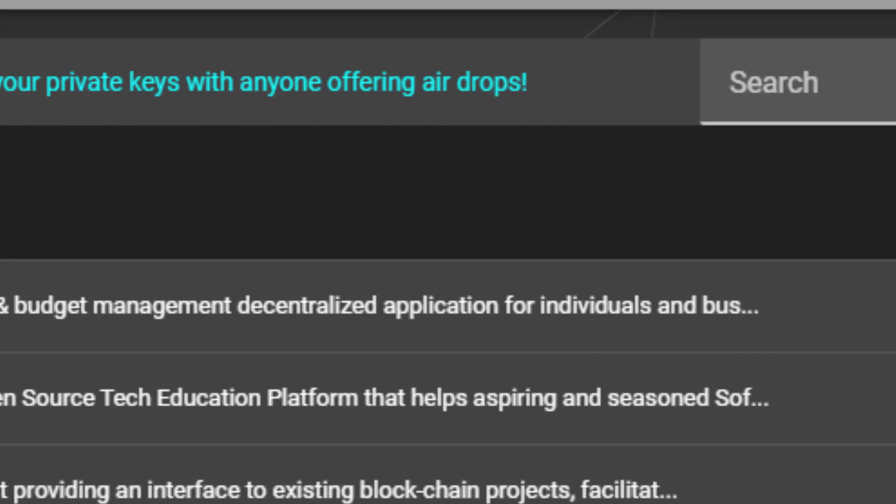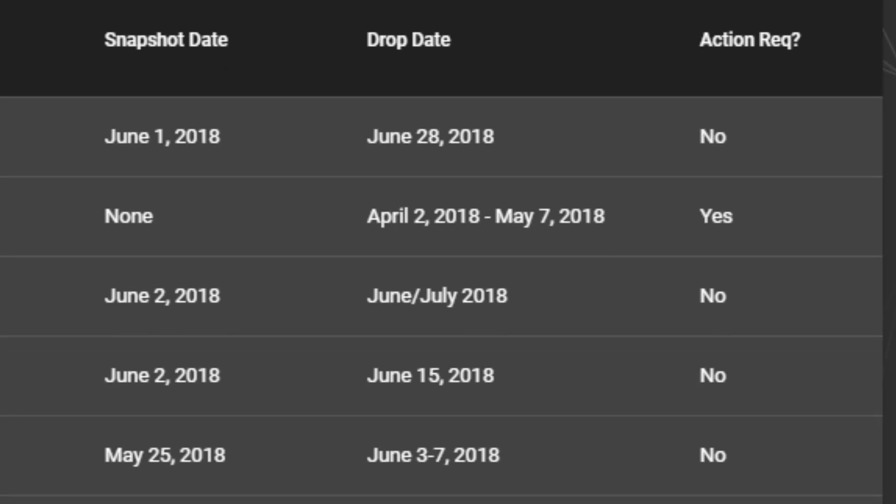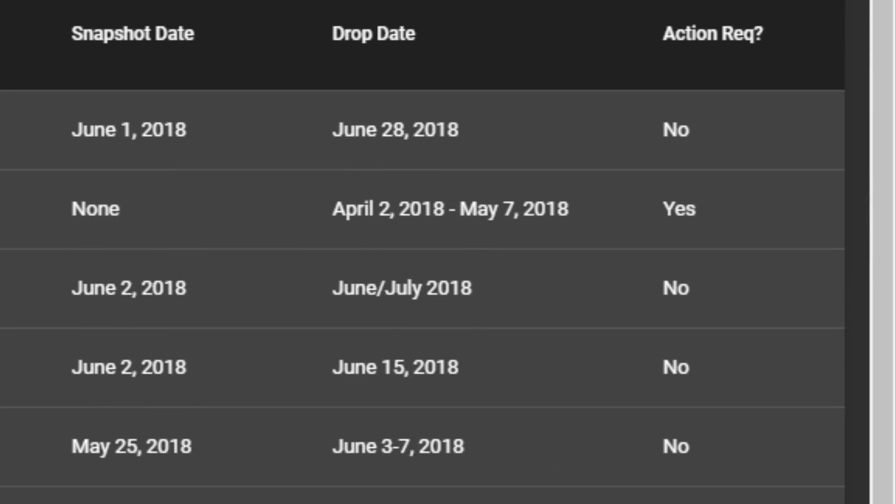With that said, you may have already noticed there is a column on EOS airdrops indicating that some airdrops do require some action to be taken. Now, I'm going to suggest that you ignore these completely in the interests of security. I have not assessed each of these airdrops to find out what kind of action they require, but my default advice would be to just ignore them.